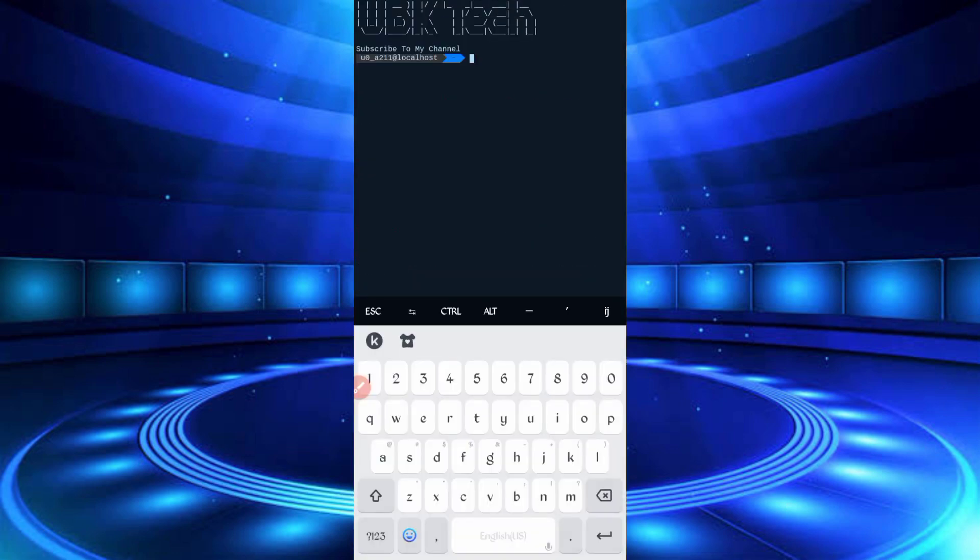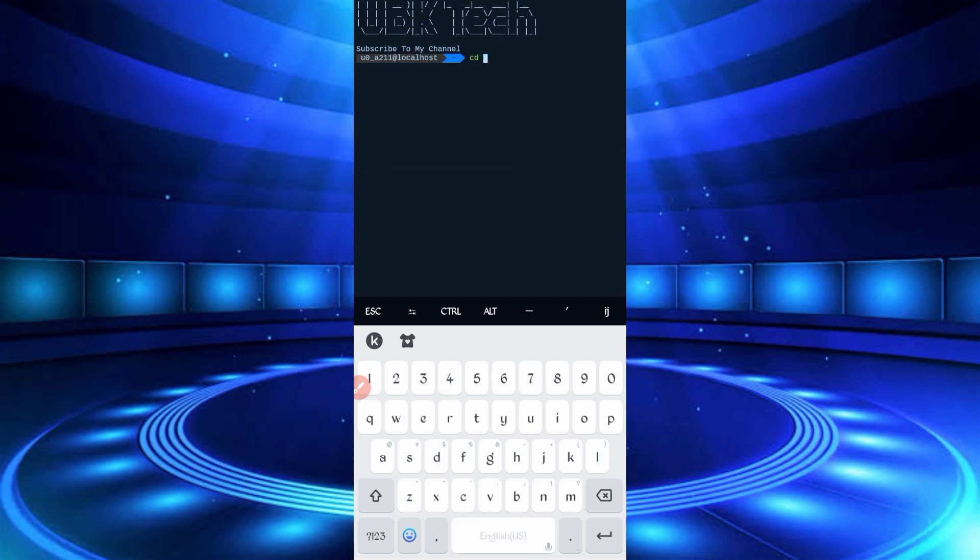If you are a new user using Termux for the first time, install basic commands first. Basic commands are provided on my Telegram channel. You can copy from there or DM me on Instagram. After installing basic commands, continue: cd space paste script location, then enter.